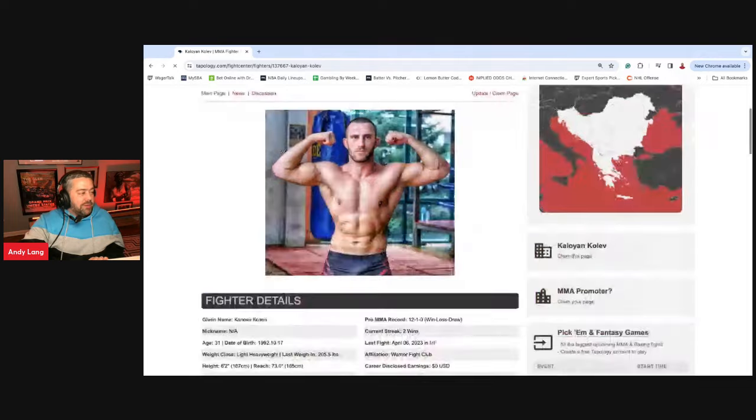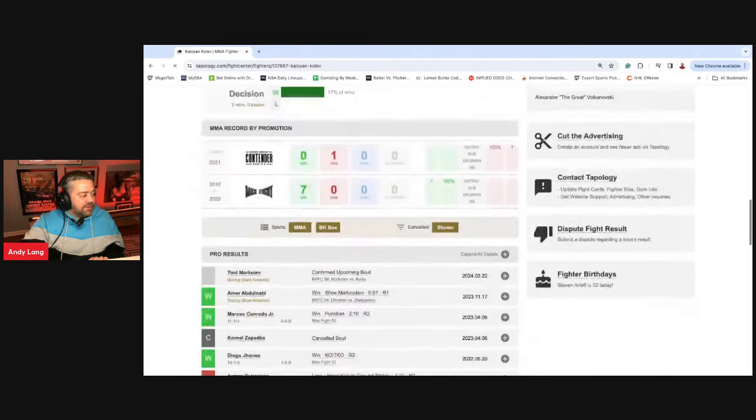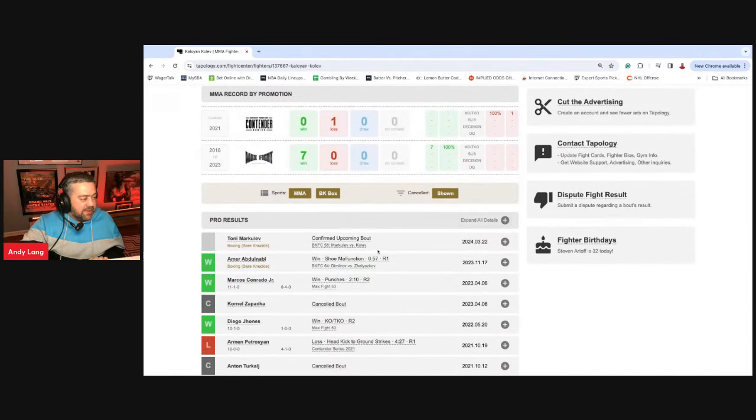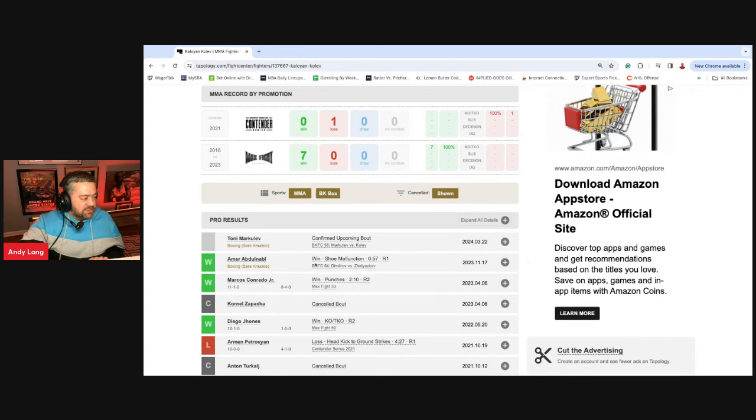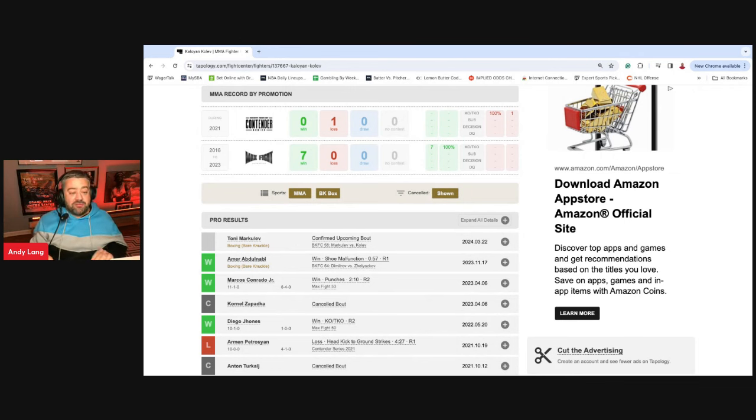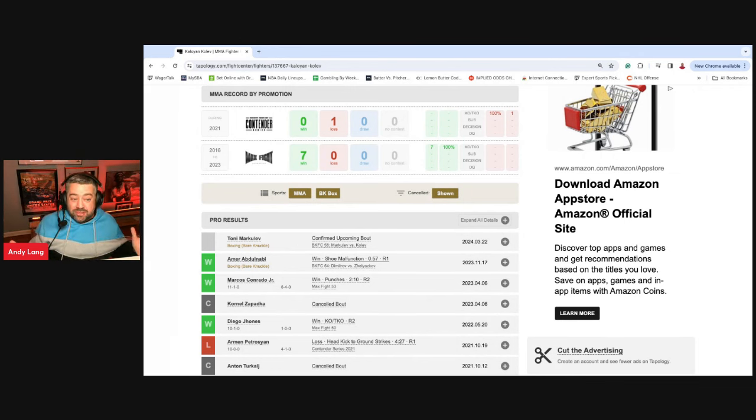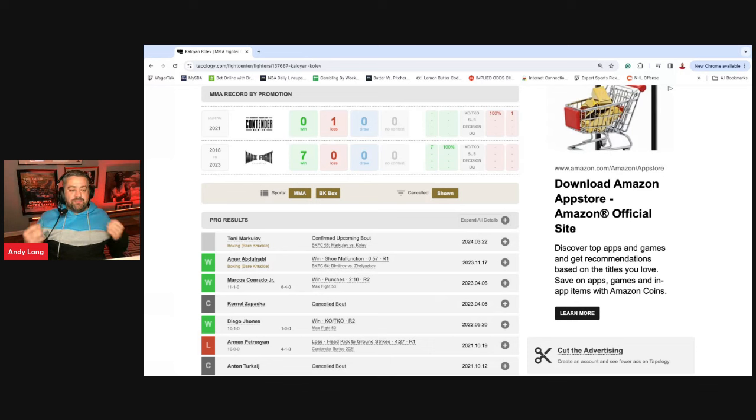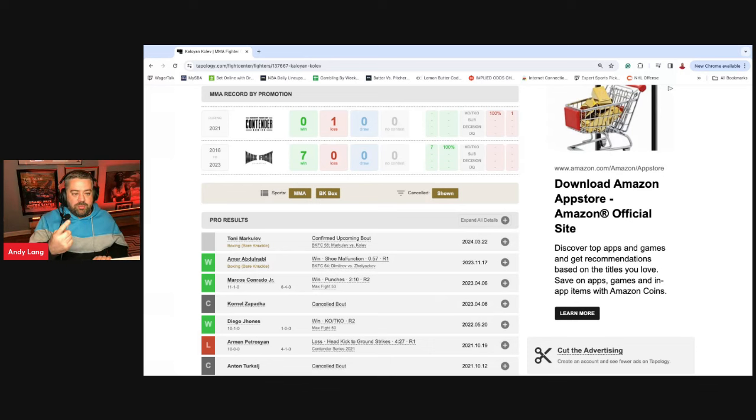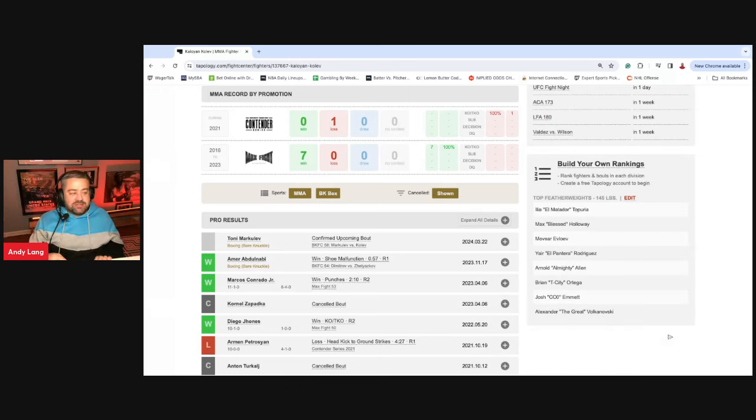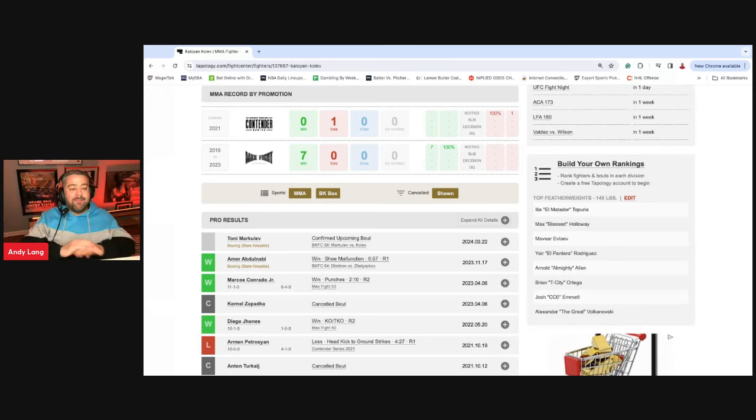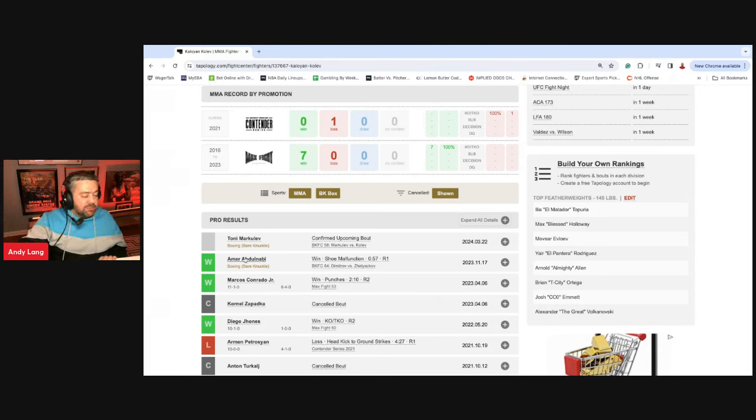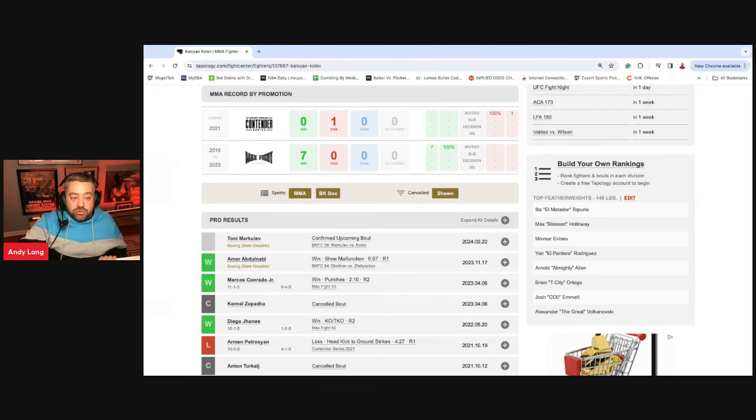We have to talk about Kolev here for a second because Kolev has one of the funniest wins you will ever see. It says win by shoe malfunction. And I thought, that can't be right. It is right. I went back and watched that fight. His opponent apparently wore the wrong shoes, was slipping and sliding to the point where it looked like he was on ice skates and they had to stop the fight. I'm not making this up. They tried to clean his shoes off with duct tape and a can of Coca-Cola. They were pouring Coca-Cola on his shoe. They tried to wrap his shoe in duct tape. It didn't work. So they called the fight.